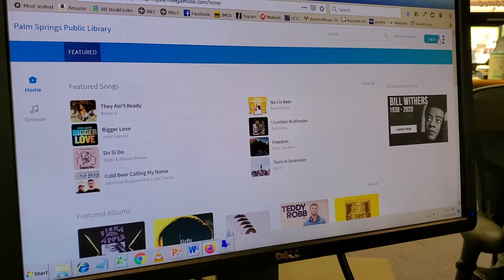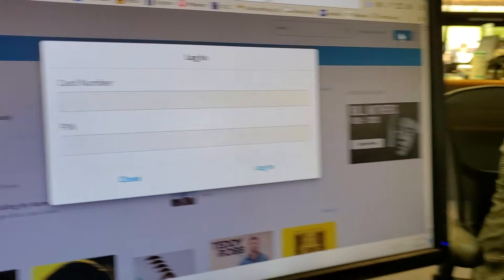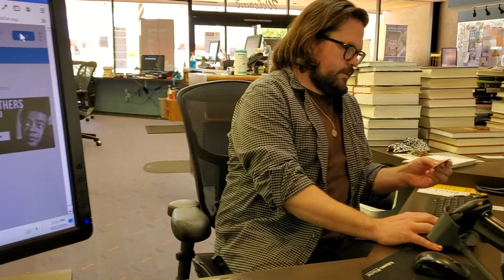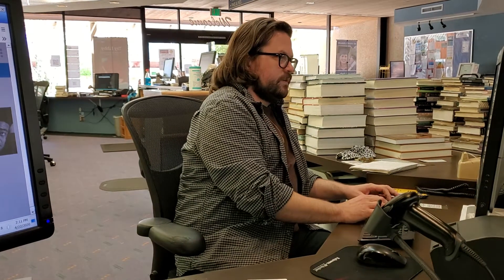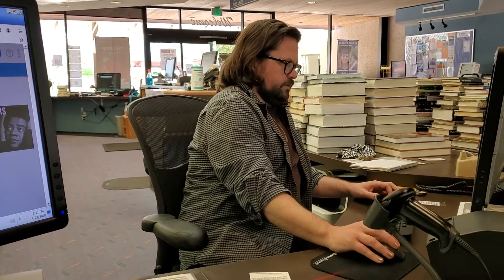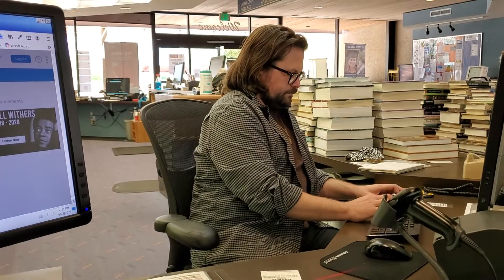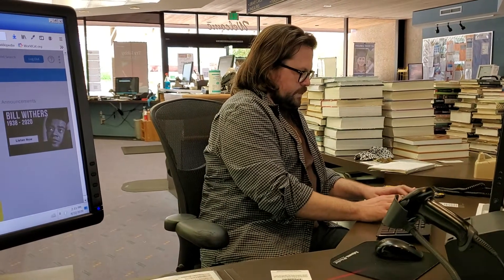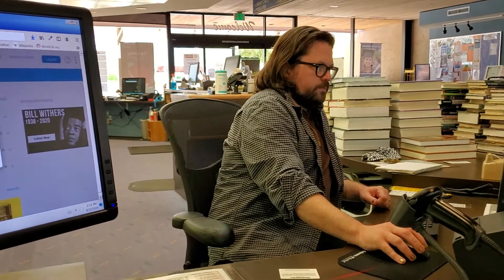Once you're here, you're going to go ahead and log in. You're going to type in your library card, and then the PIN. The PIN is usually the last four digits of your telephone number. Once you do that, it's going to ask you if you want to sign up for email notification. I'm just going to type in my email real quick, and we're going to be ready to go.